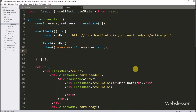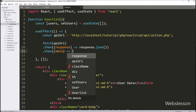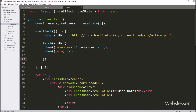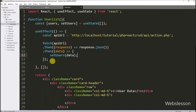After this, we again write a then method with a callback function, and here we write a data variable as the parameter, so it will receive data in JSON format. Under this function, we write the setUsers method with data as an argument. So here we have set the data to the users state — it will update the value of this data state variable. And this useEffect will update the data of the document whenever this data state variable is updated.